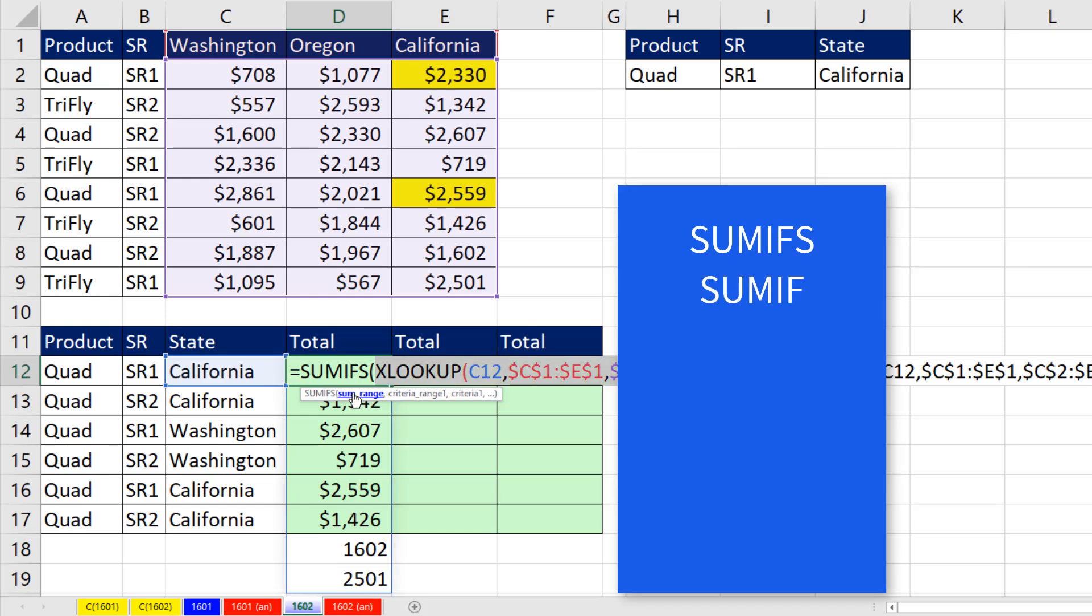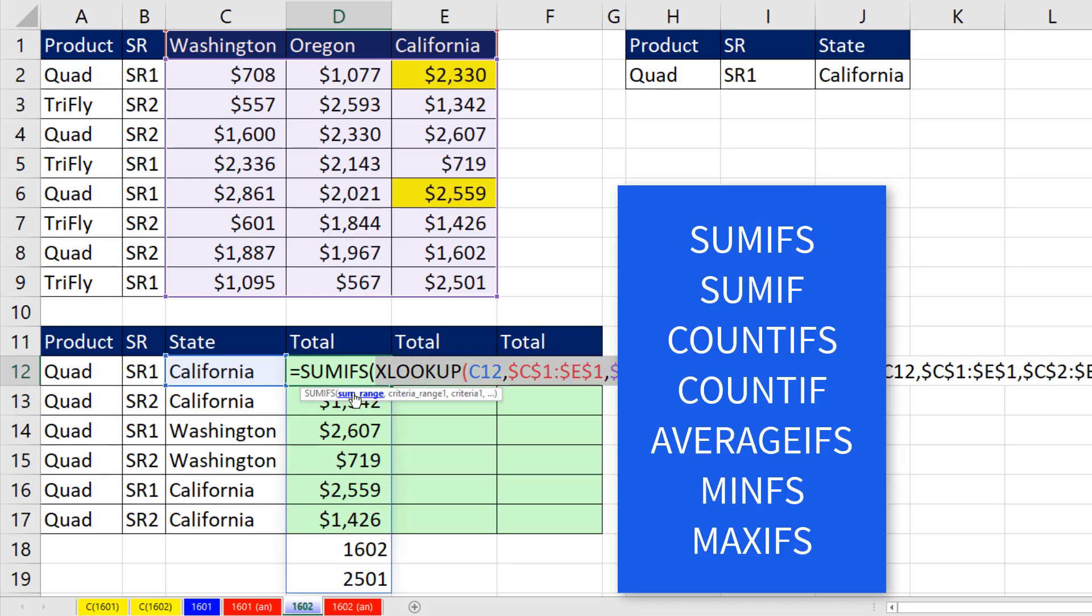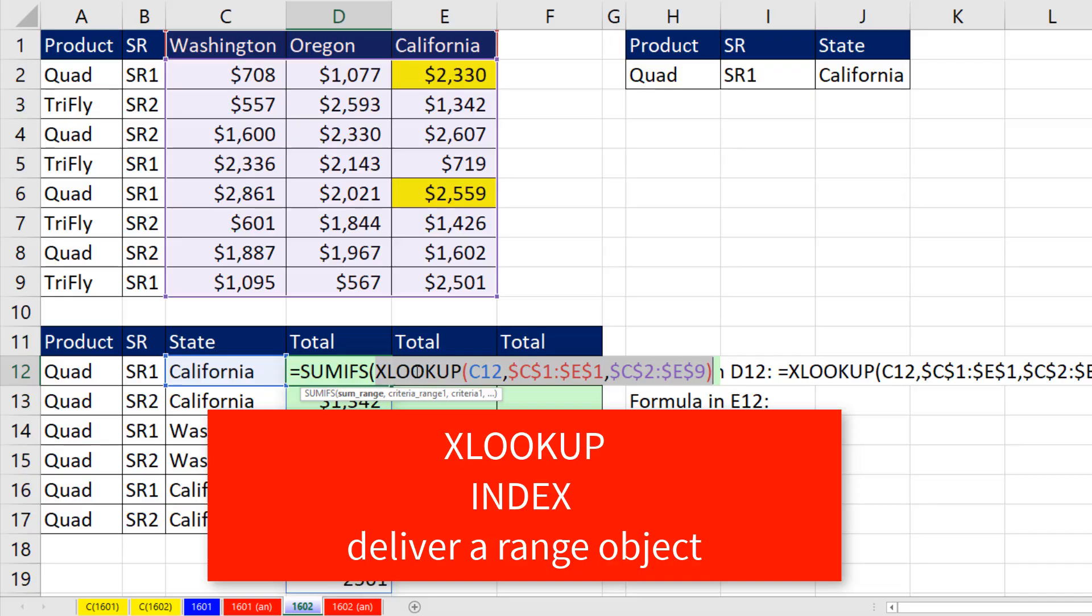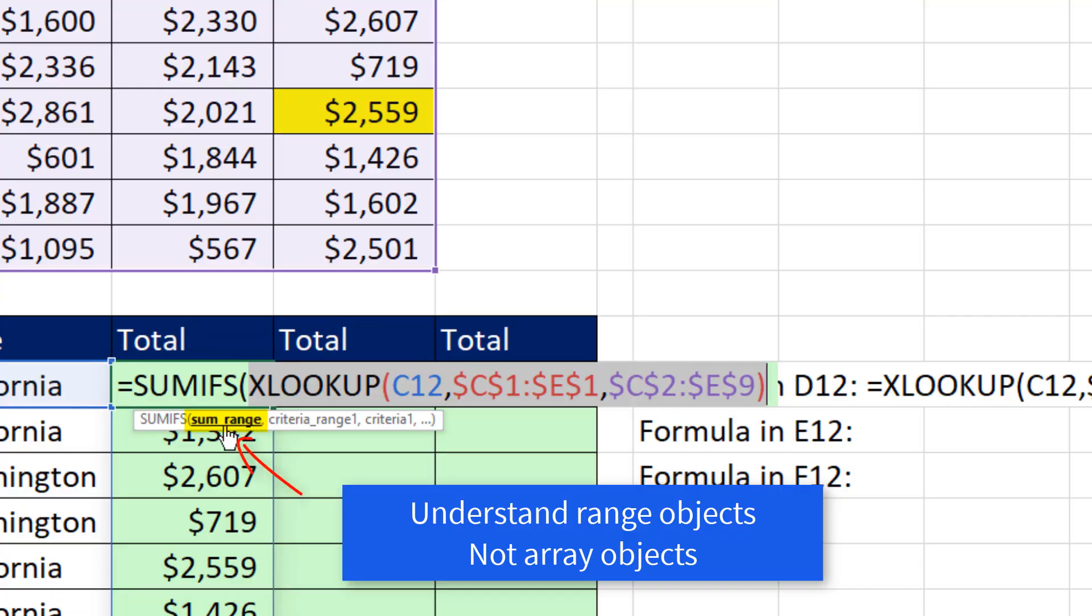SUMIFS and earlier functions, SUMIF, COUNTIF, and those kind of functions are notorious in not being able to handle array operations. Luckily, XLOOKUP and the index function deliver range objects, which SUMRANGE, or if you're in COUNTIFS, AVERAGEIFS, all of those ranges where the numbers go, they can understand a range object.